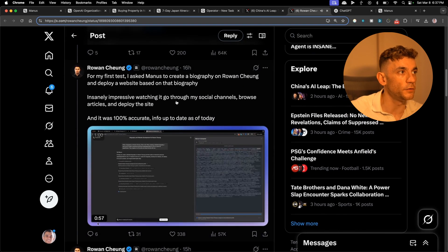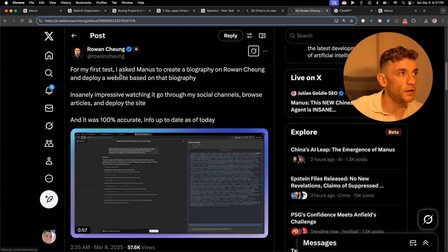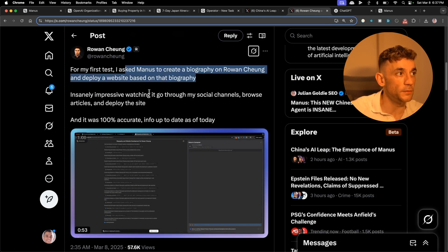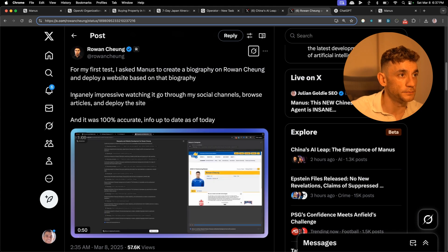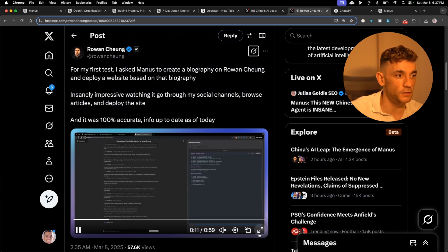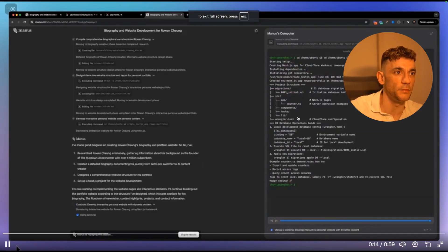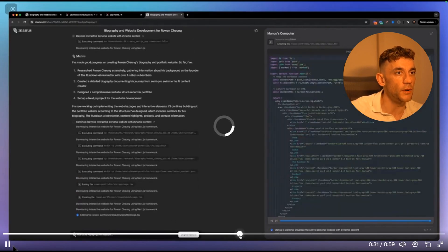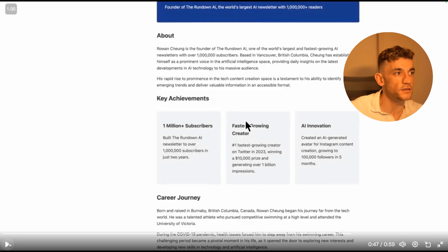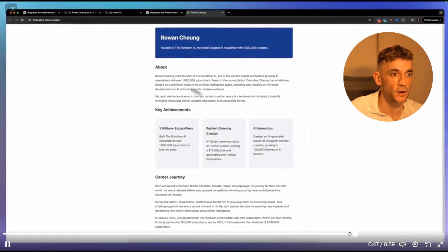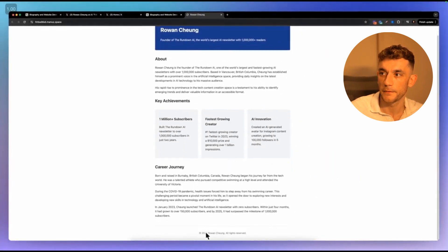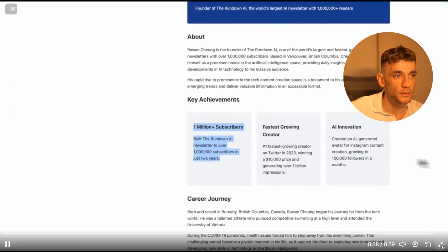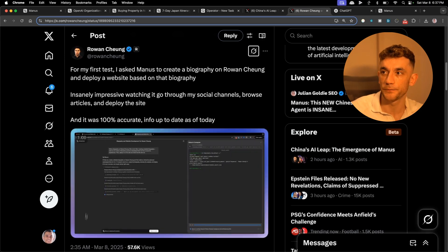For the first test, Ron asked Manus to create a biography on Ron Chang and deploy a website based on that biography, and it actually seemed to do it. You can see it's writing the biography, coming up with the research. Does it actually deploy the website? That's pretty crazy if it does. Yes, look at that, you actually got the website created based on the deep research about Ron Chang and the tasks he's created there. It just designed the whole website.